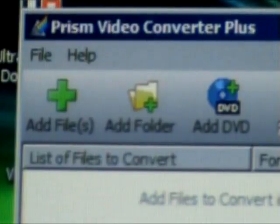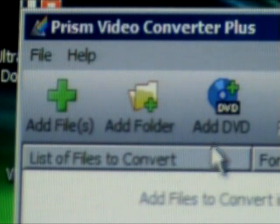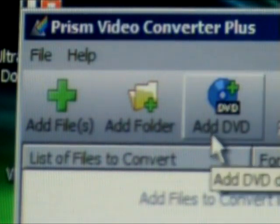But wait a minute. Do I see the sentence, add DVD over there? That's right. You can convert DVDs, full DVDs, to a computer format of your choice. Let's go and take a look on how it works.